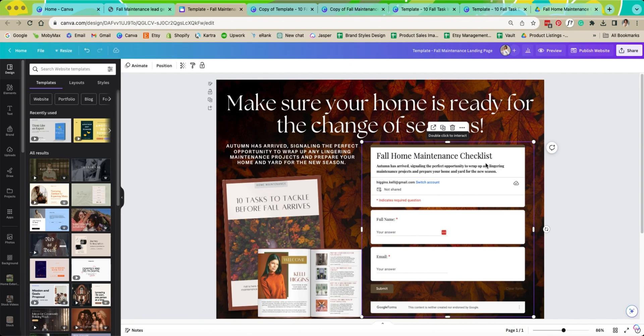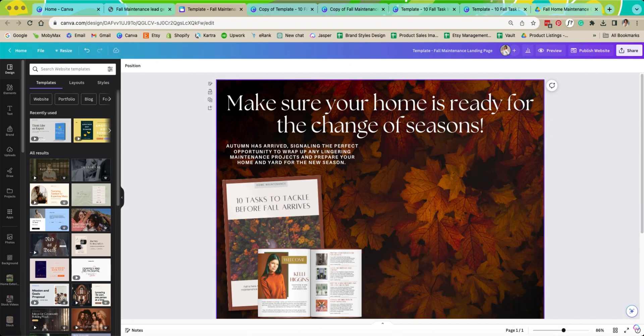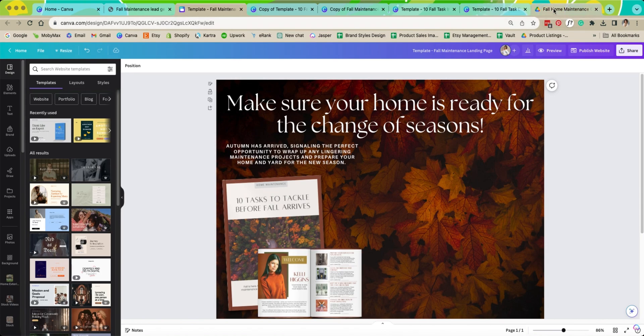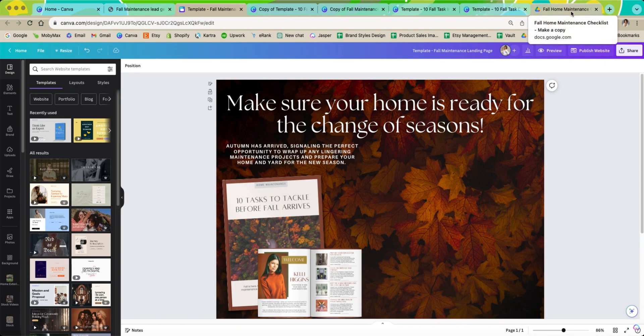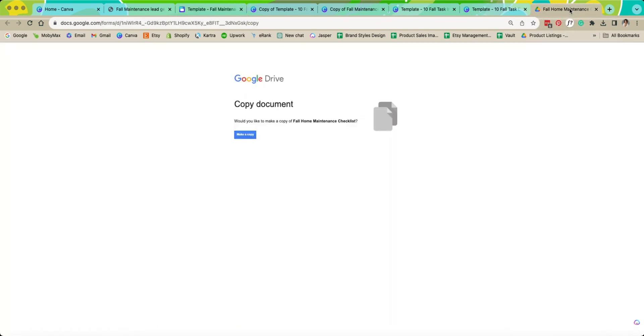Now you're going to open up the 10 fall task. Then you're going to open up the Google page that was included. When you click on that link it will actually send you straight to this website. This name right here should match the bundle that you purchased and you just hit make a copy.